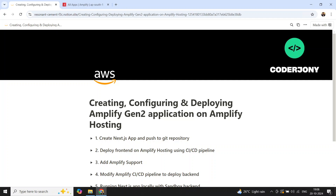Hello everyone, this is Ankur Jain and in this video we will learn how we can create, configure, and deploy a front-end application powered by Amplify Gen 2 on Amplify Hosting. We have five steps that we are going to perform in this video.